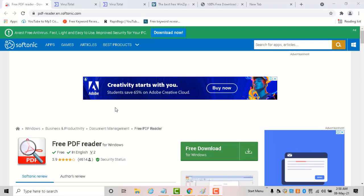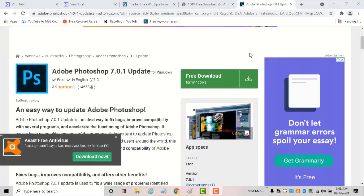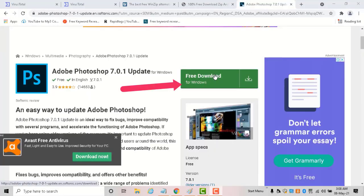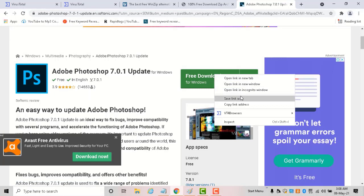Using VirusTotal, you can scan any file or URL for malware with over 70 antivirus engines. Let's see how it works. First, locate the download link, right-click, and you'll get this 'Copy link address' option. Using this, copy the download link address.